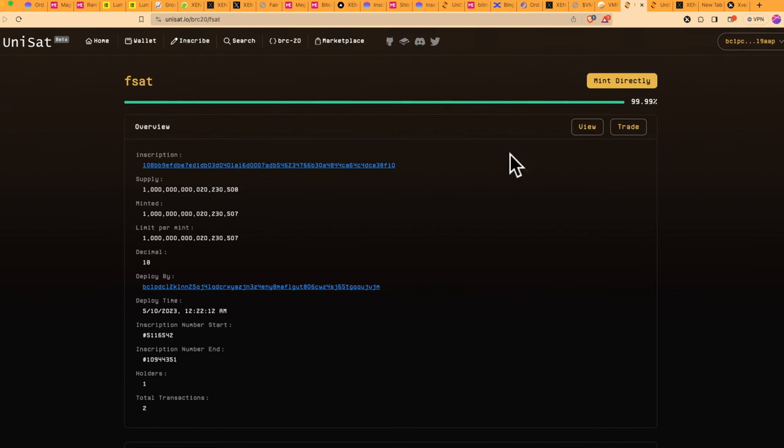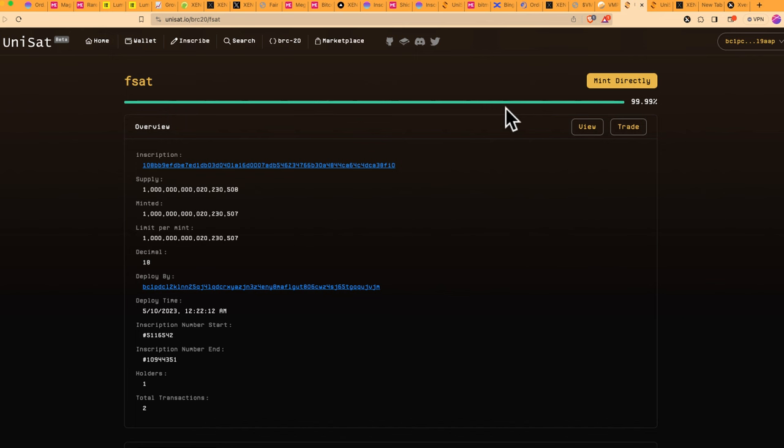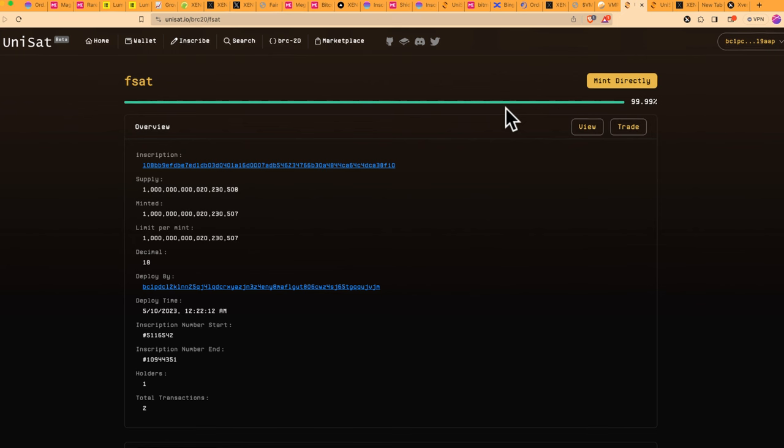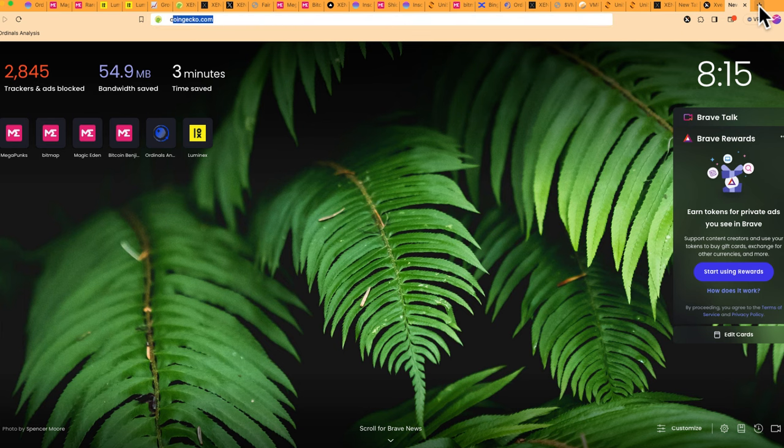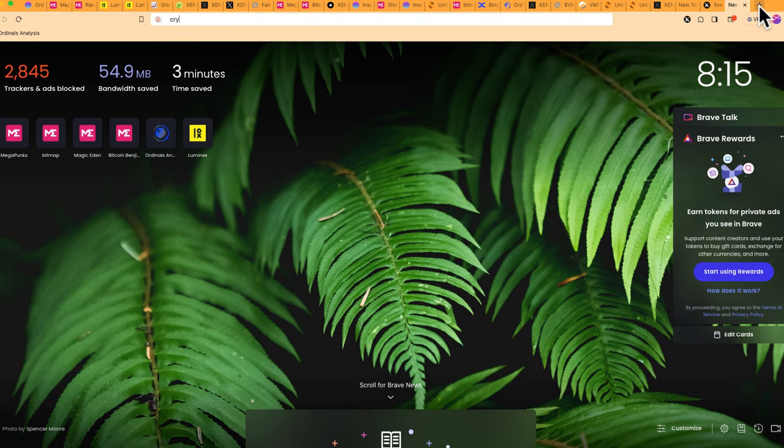If you want to buy ordinals NFTs, like in the Alpha group, I have listed several NFTs or ordinals that I have bought myself a few days ago. And if you didn't know how to do it, this is how it works. Now, the Alpha group is where I share all the alpha and all the opportunities that I see in the market, whether it's crypto tokens, NFTs,